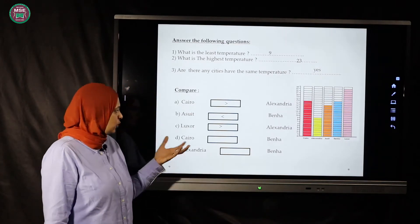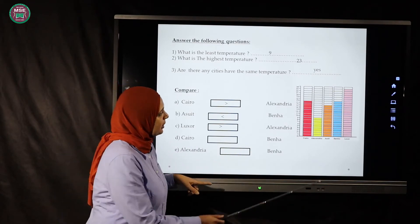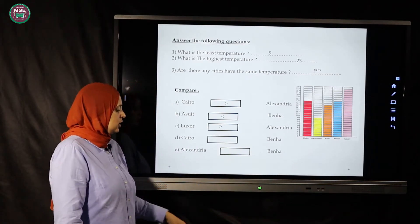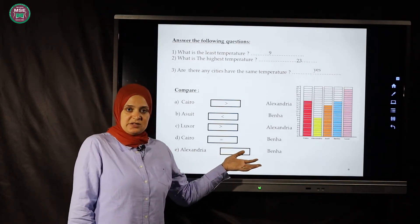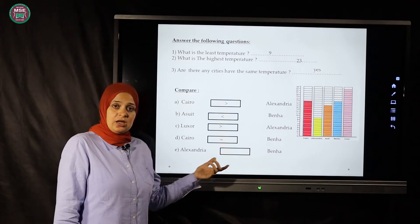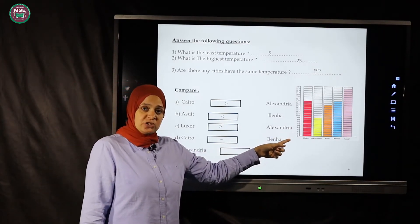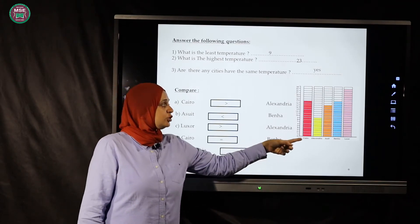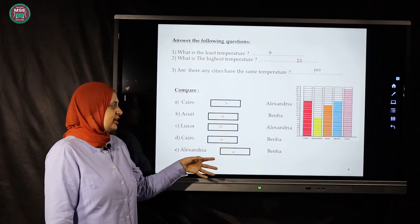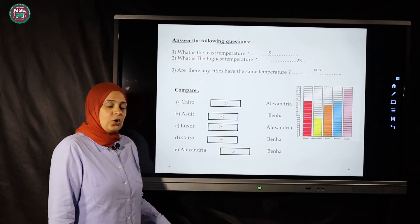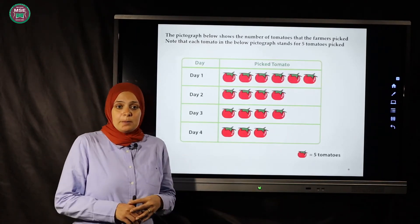Cairo and Banha — Cairo has 17 and Banha has 17, so no one is greater; they are equal. Alexandria has 9 and Banha has 17 — Alexandria is less than Banha.